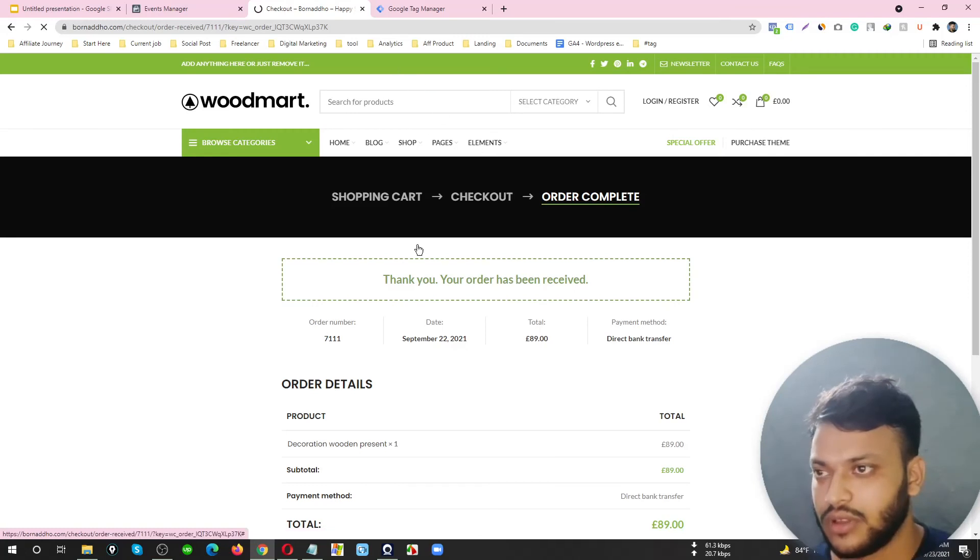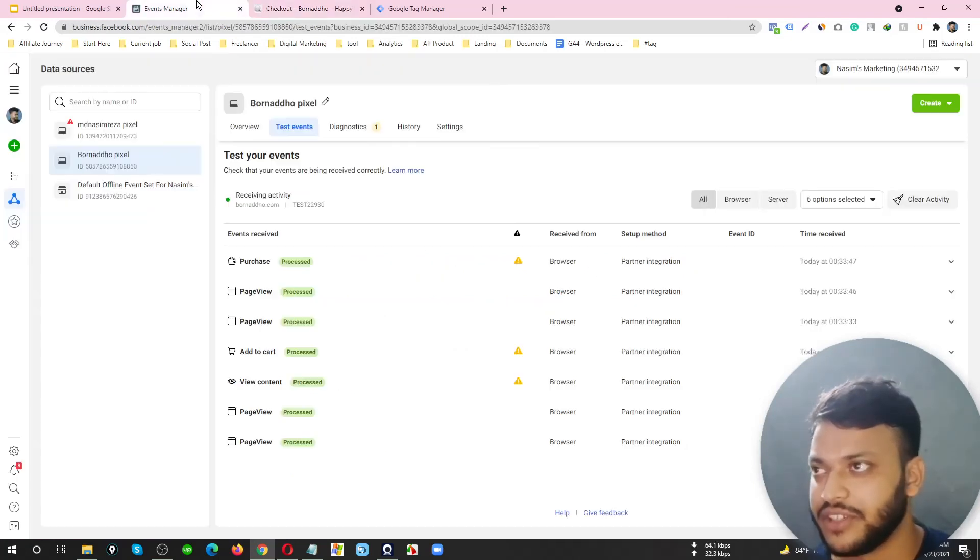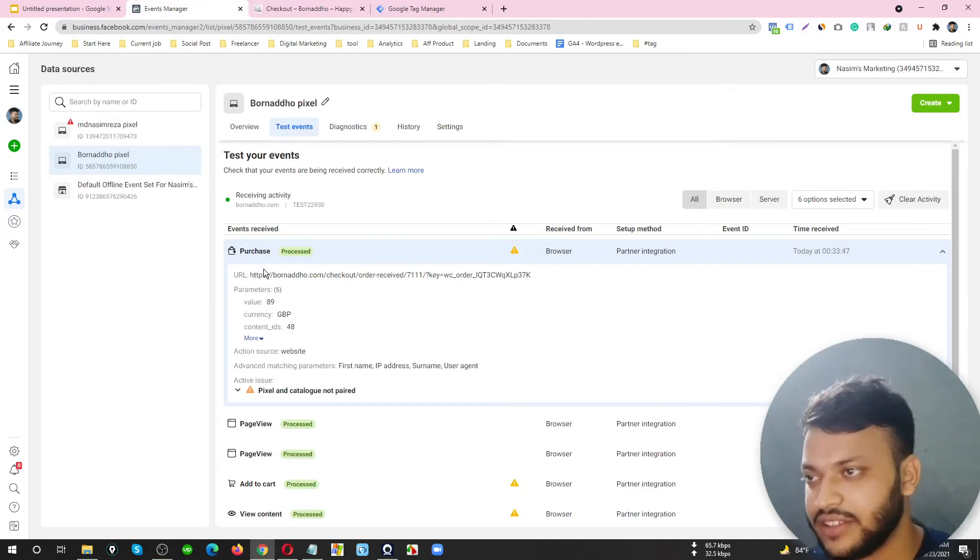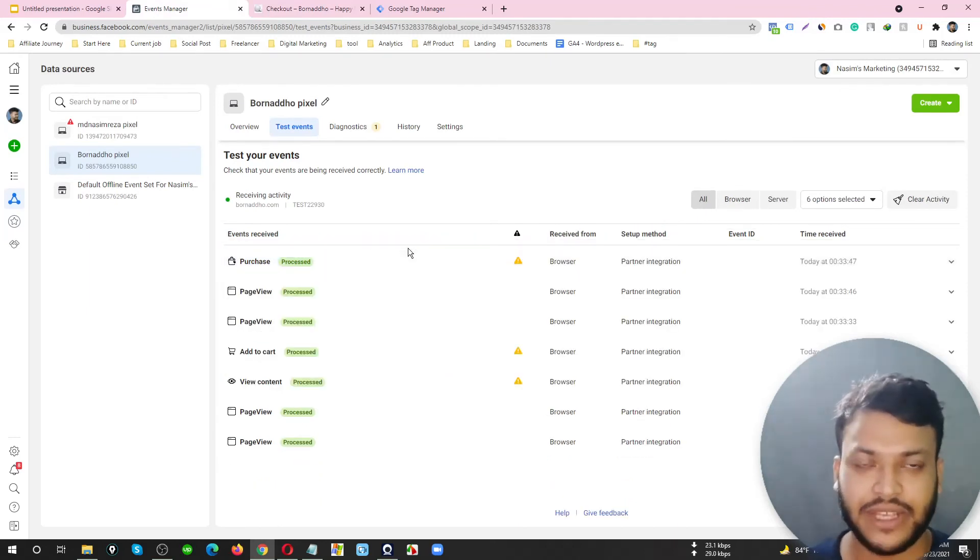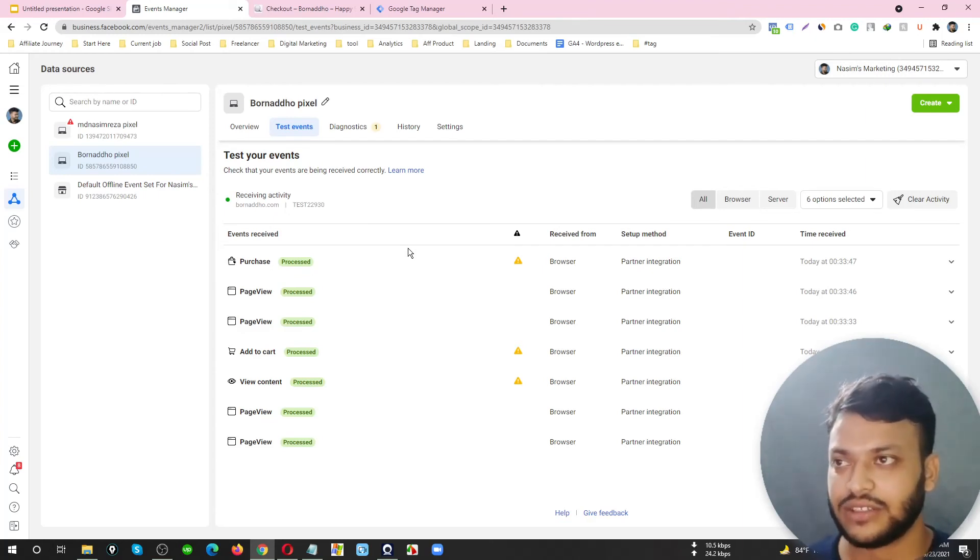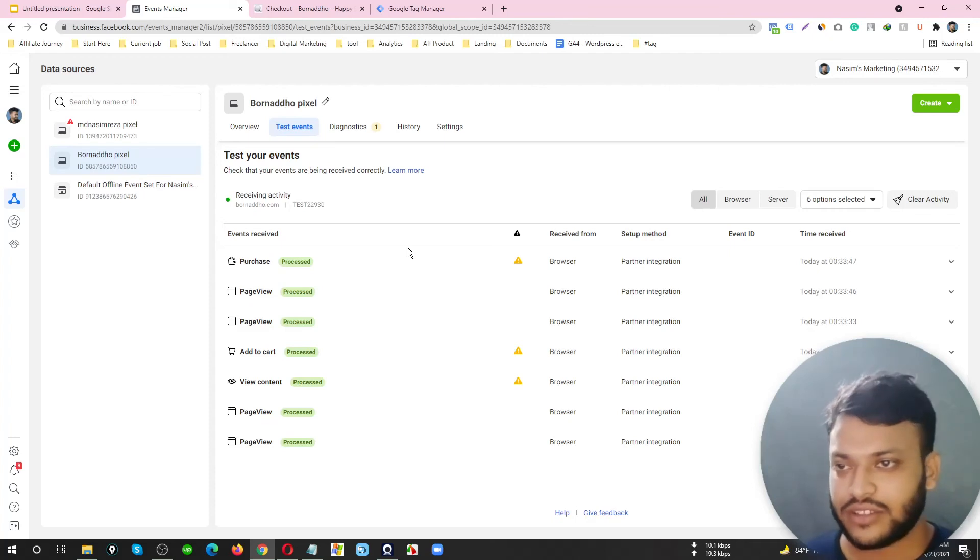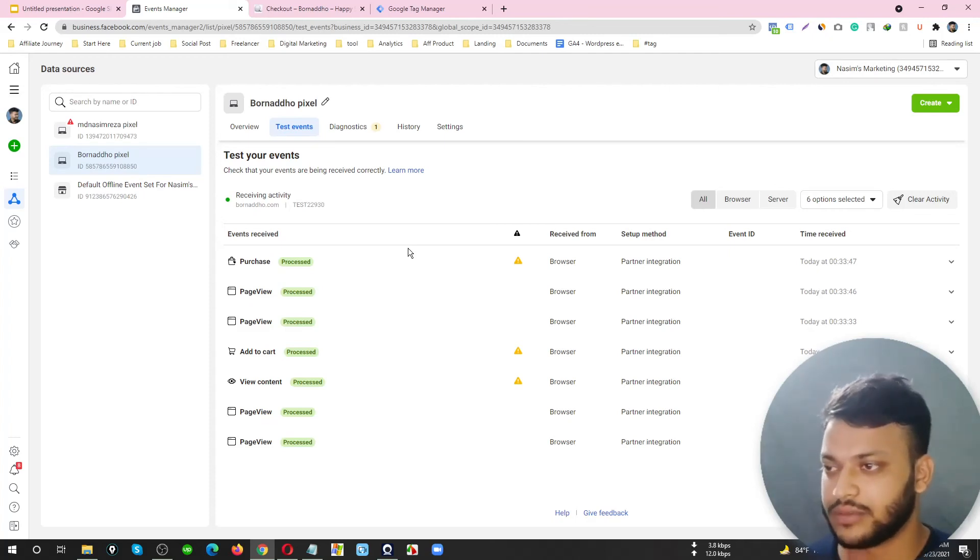Thank you, your order has been received. And yes, here is the Purchase event fired. That means this pixel is working dynamically and correctly.